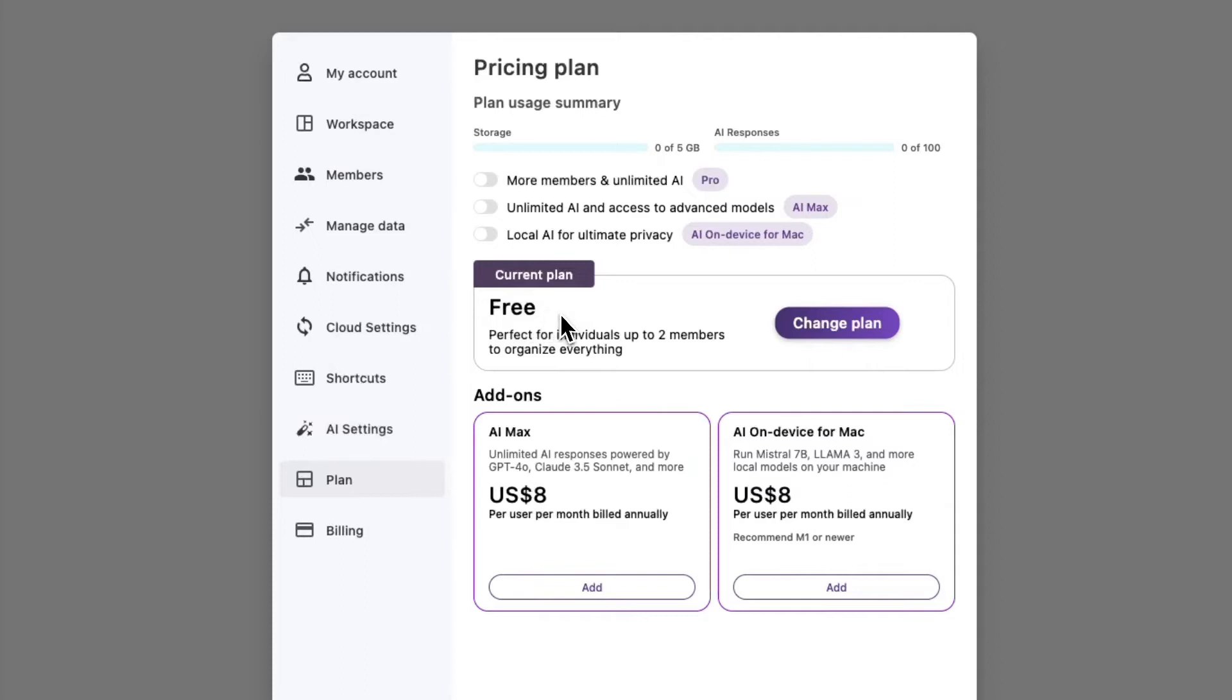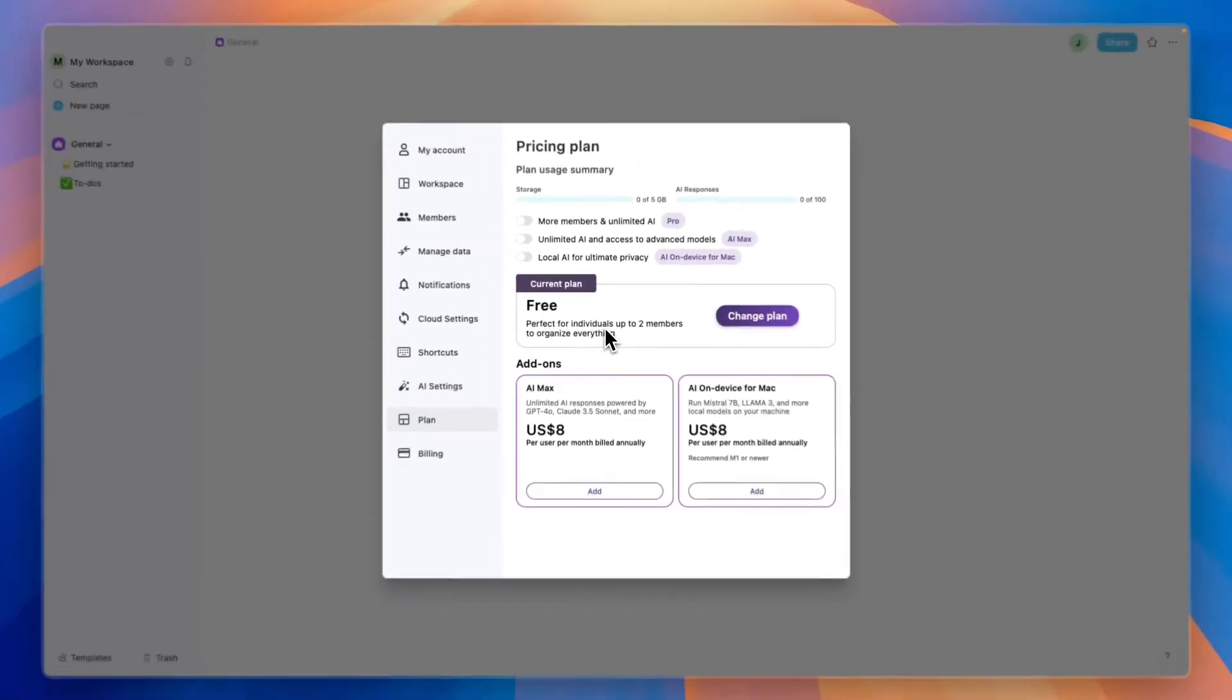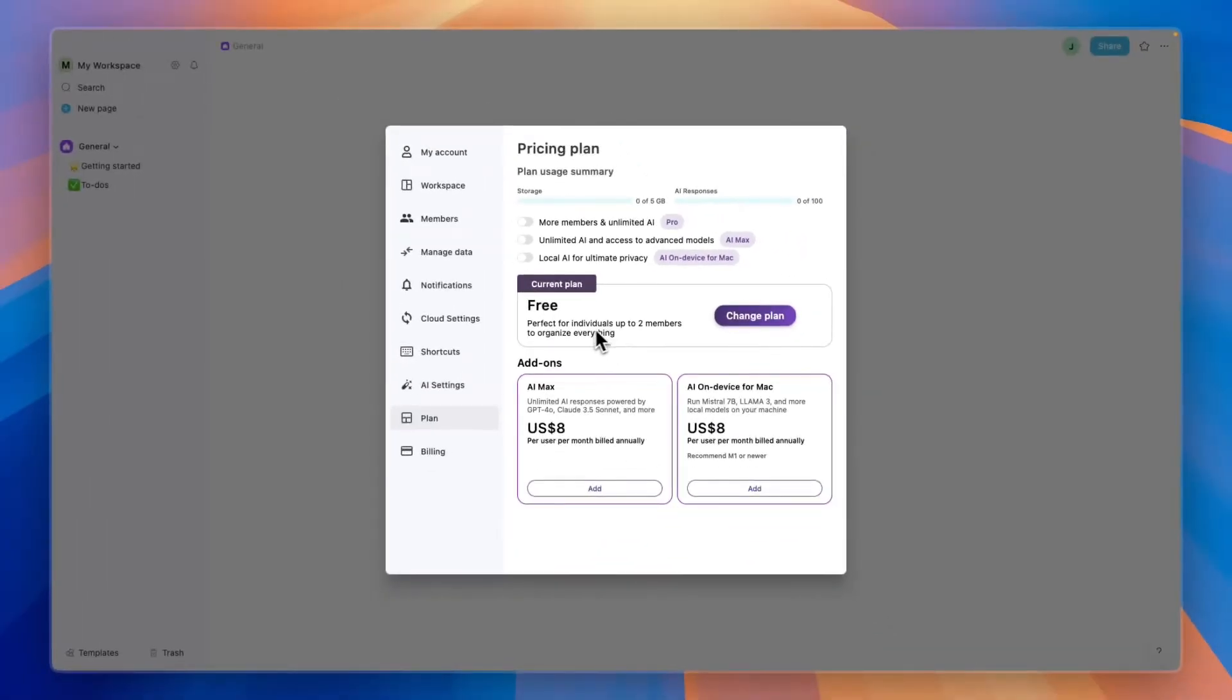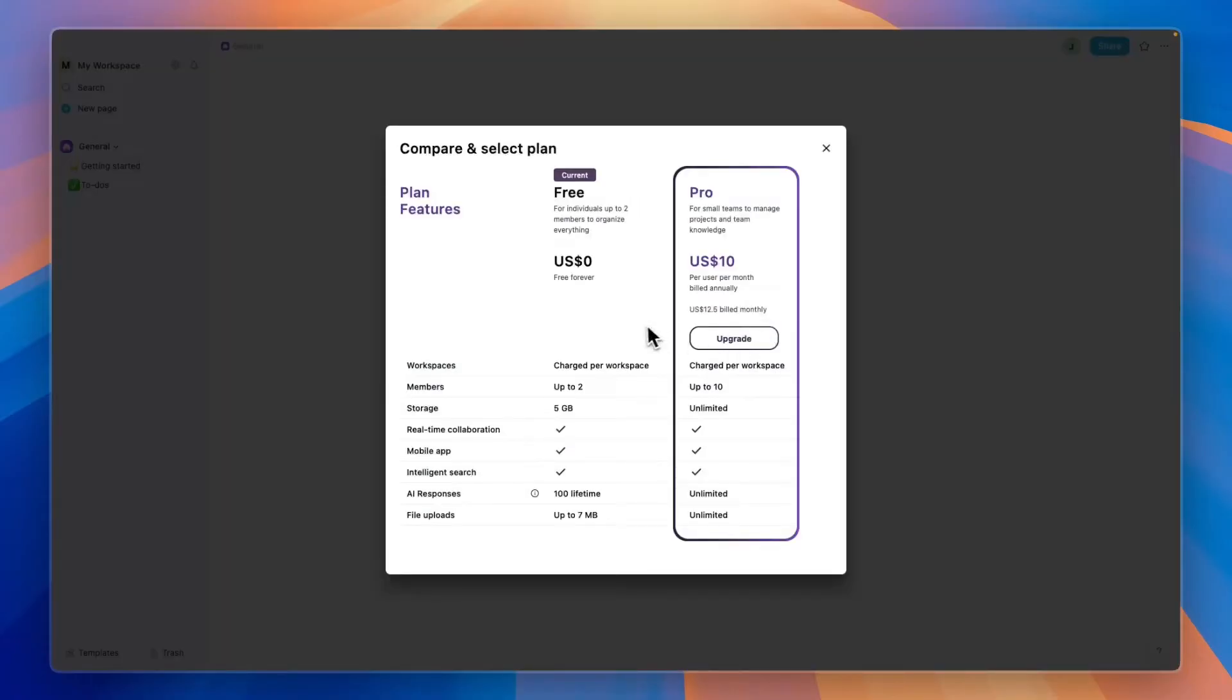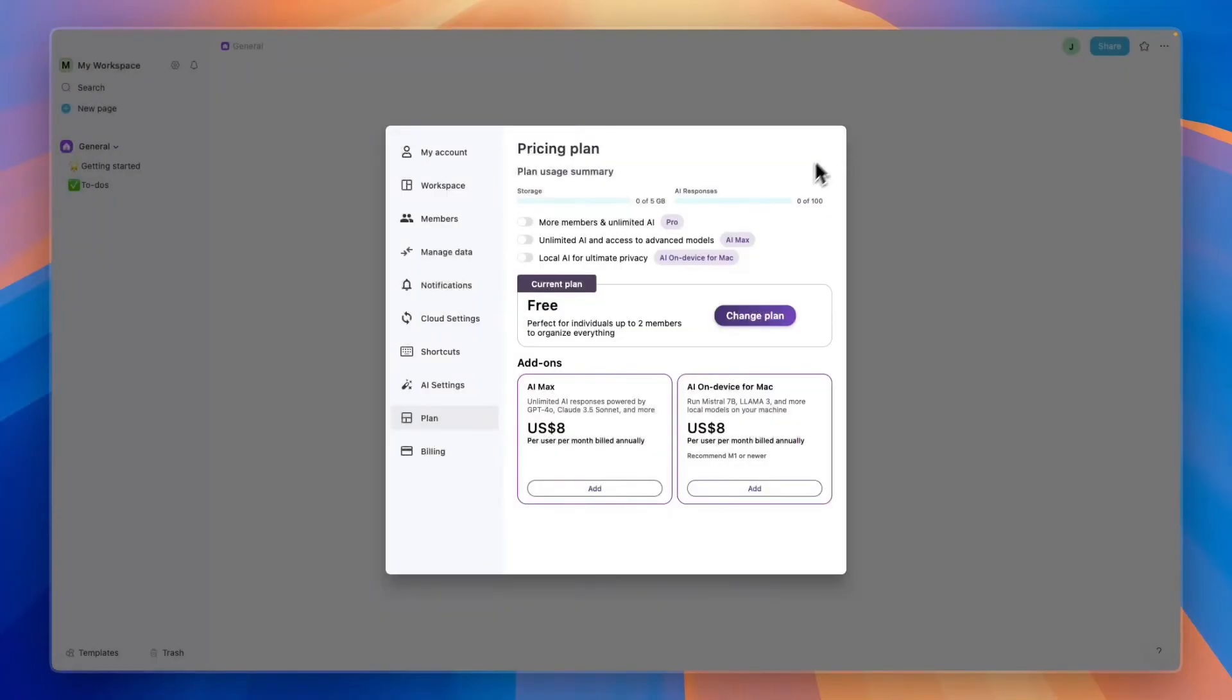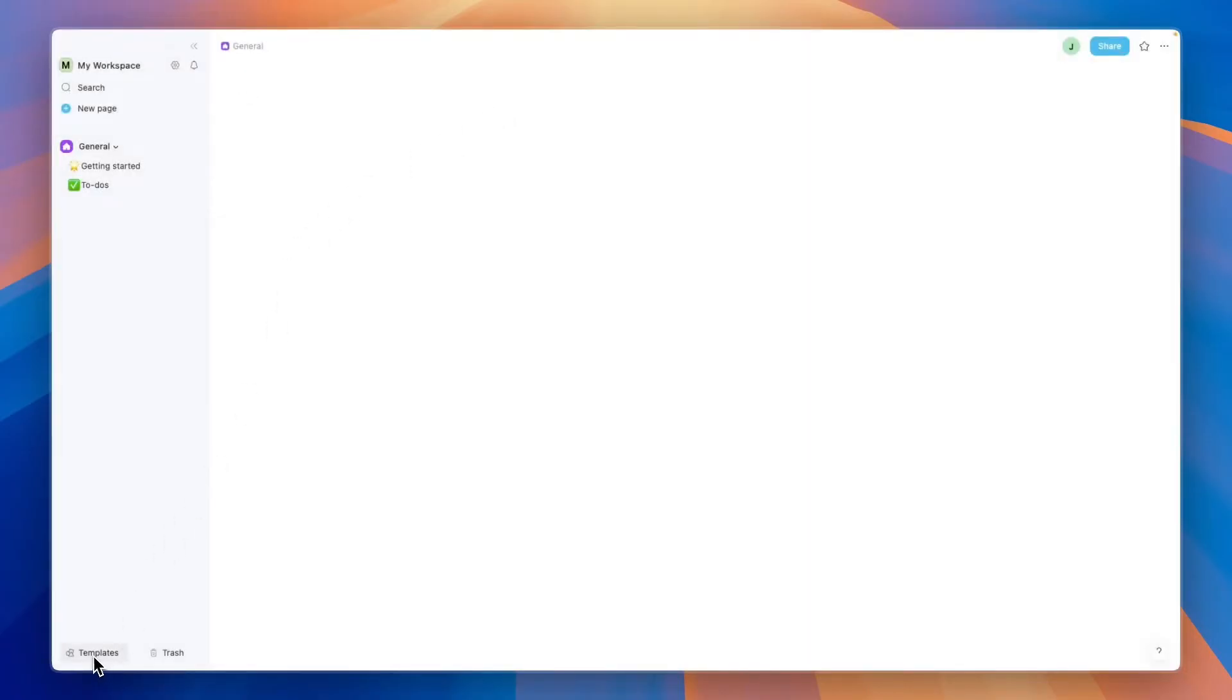In the plan section, you'll see currently you're on the free plan, which is perfect for individuals and teams up to two members to organize everything. You have some add-ons and you can change the plan to their pro plan later if you want, but I'll show you how you can get started with the free plan.